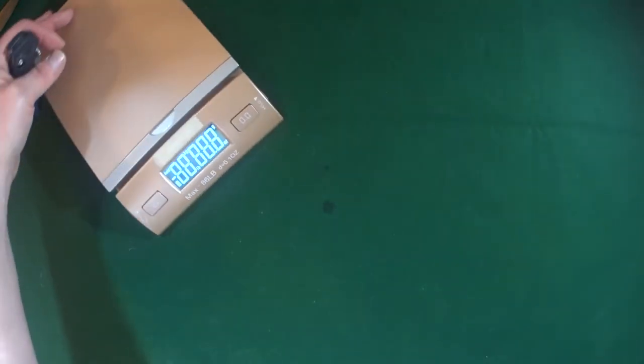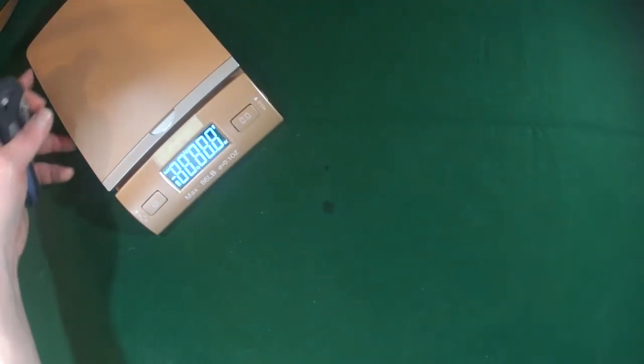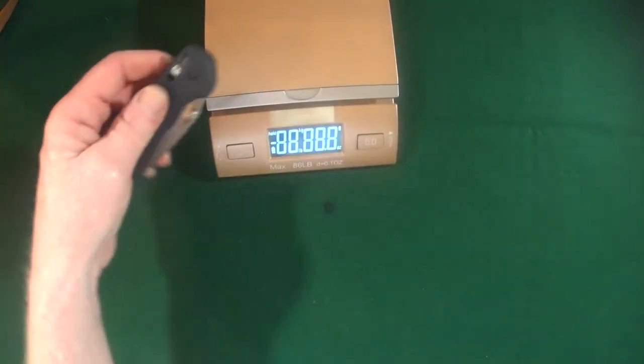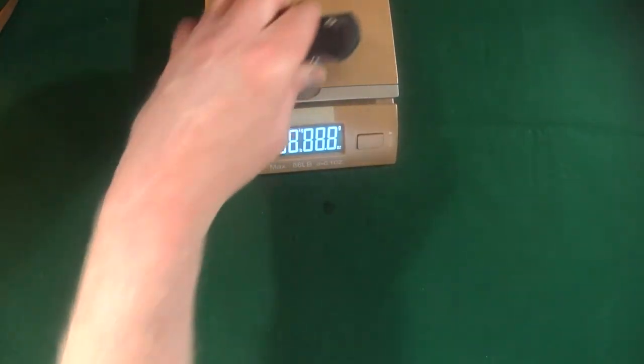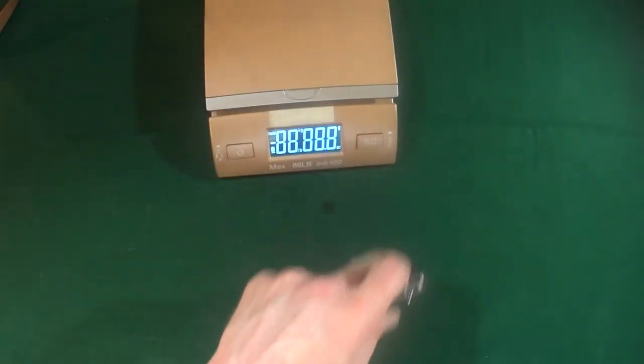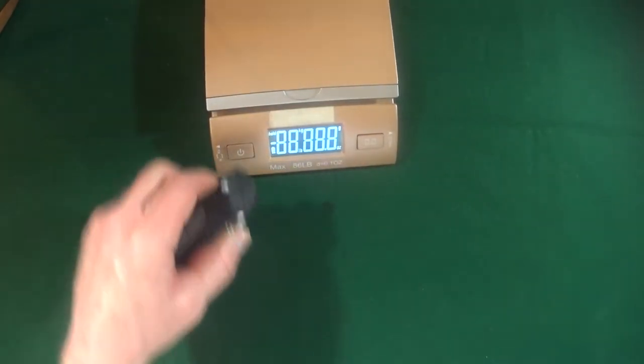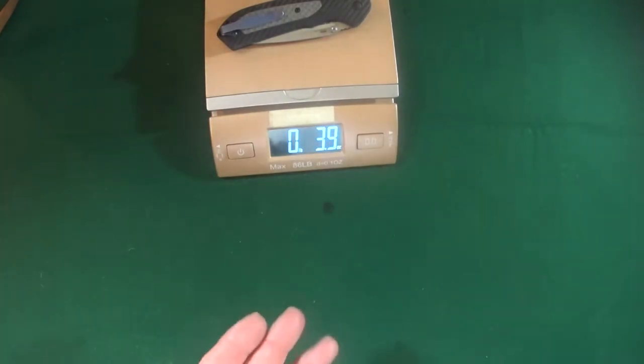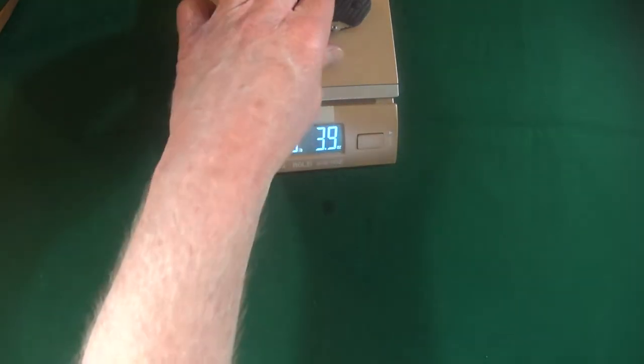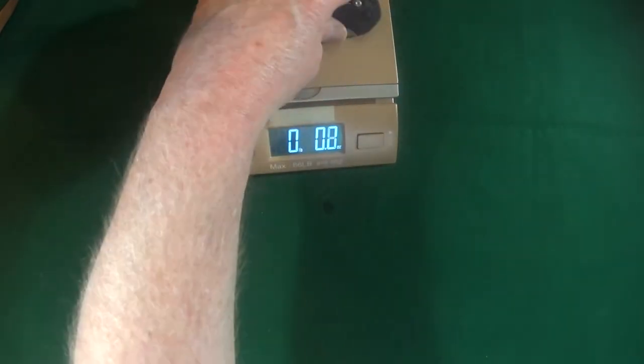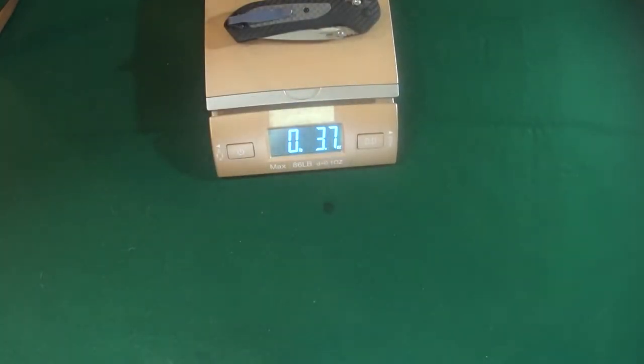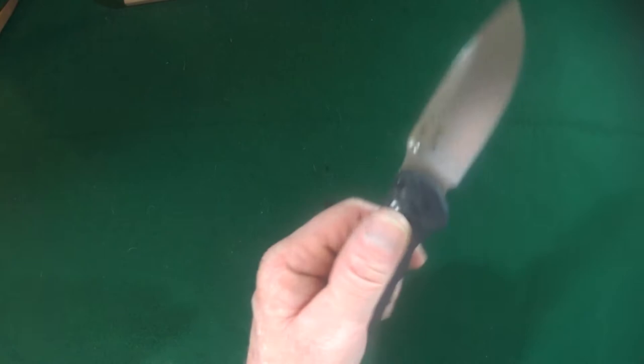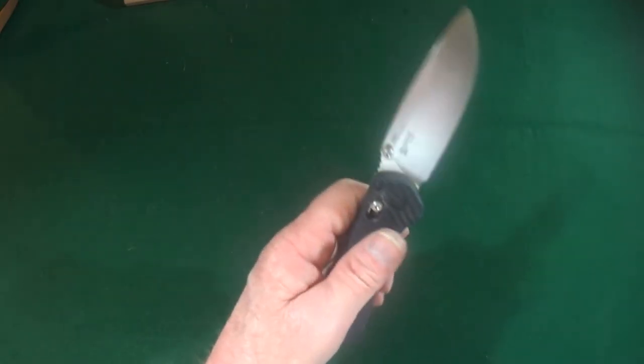Now, the weight is impressive considering, you know, this is a 3.6 inch blade. Oh, come on. There we go. 3.7 ounces. And I mean, this is, this is, I mean, it's a big knife. So that weight, I don't know, that's pretty good in my book.